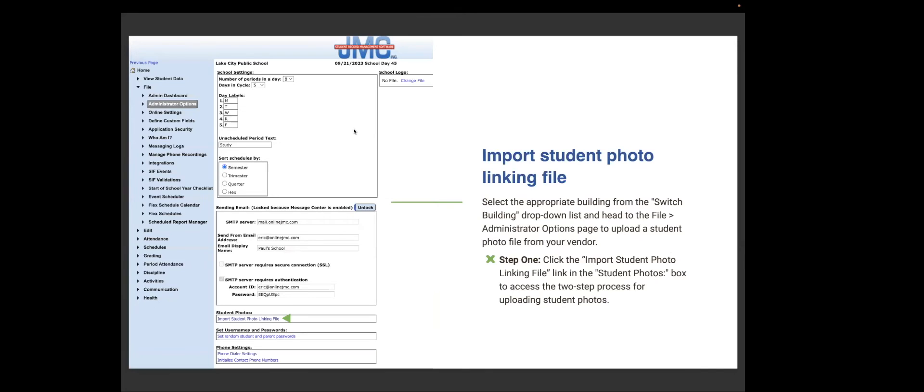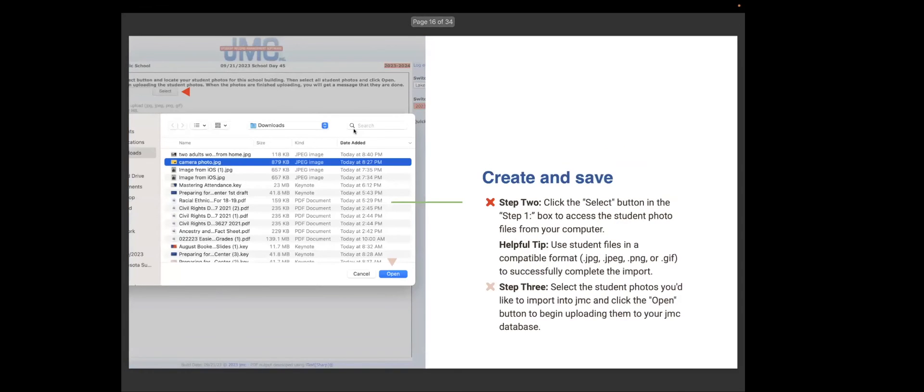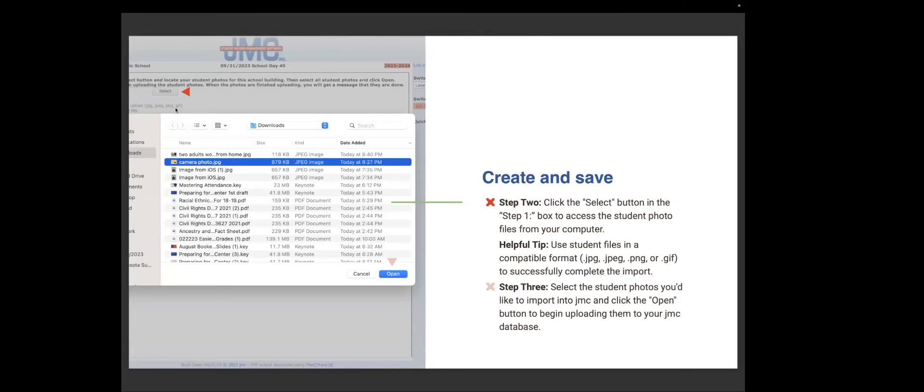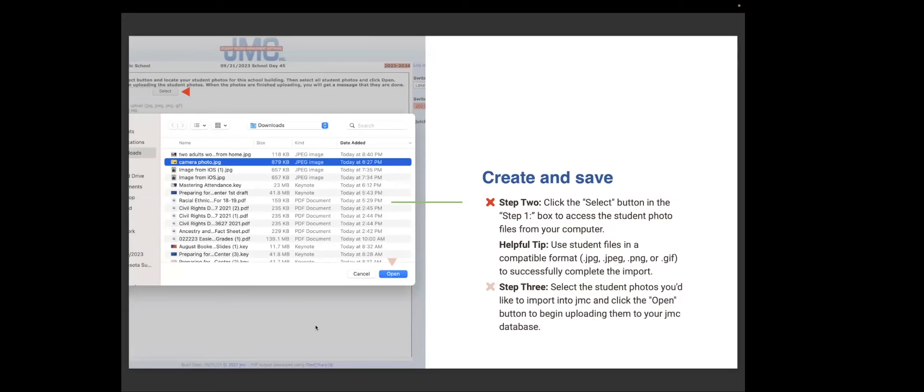You select the appropriate building from the switch building drop-down list and head to the file administrator option page to upload a student photo file from your vendor. Step one, you click the import student link file link in the student photos box to access the two-step process for uploading student photos. Step two, you select the button in the step one box to access the student photo file in your computer. And that's the step one box up there. You select that and then this will pop up. And then you're going to use student files in a compatible format, JPEG, PNG, or GIF to successfully complete the import.